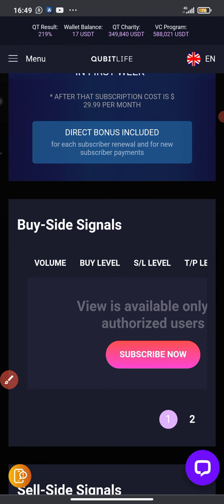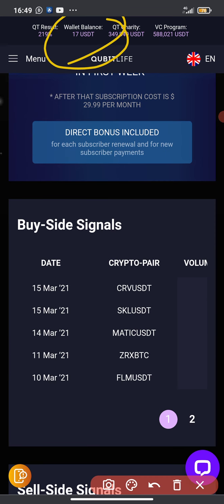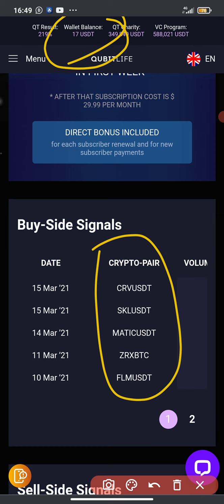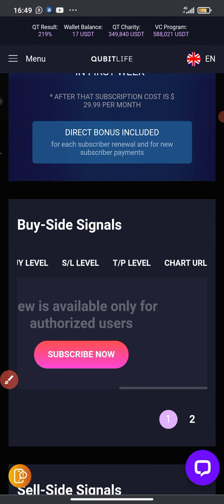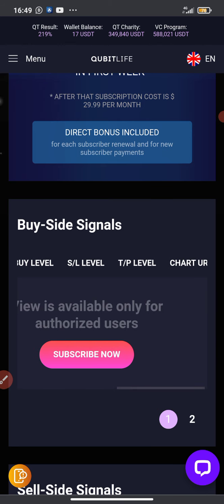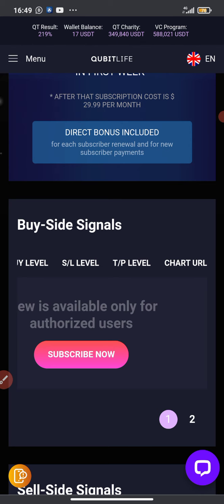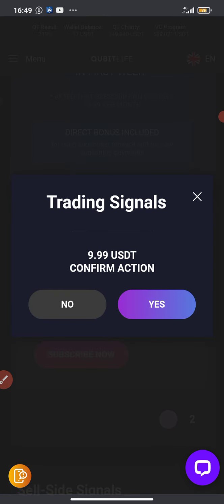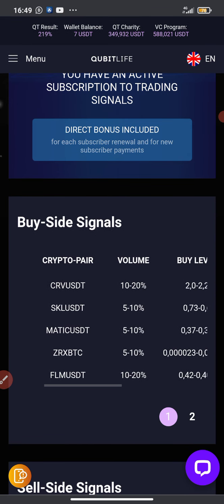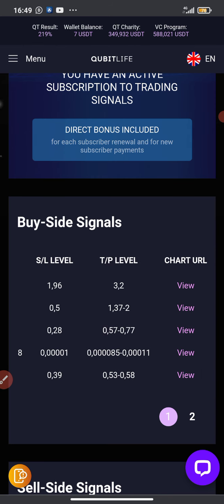To be sincere with you guys, these signals are very very accurate. Let me quickly subscribe now so I can show you the details. I'll click subscribe now and confirm. It's loading — I just subscribed again with $10. Now the other details are showing: the volume, the buy level, the sell level, the take profit level. Let's check them one by one from the 14th of March.